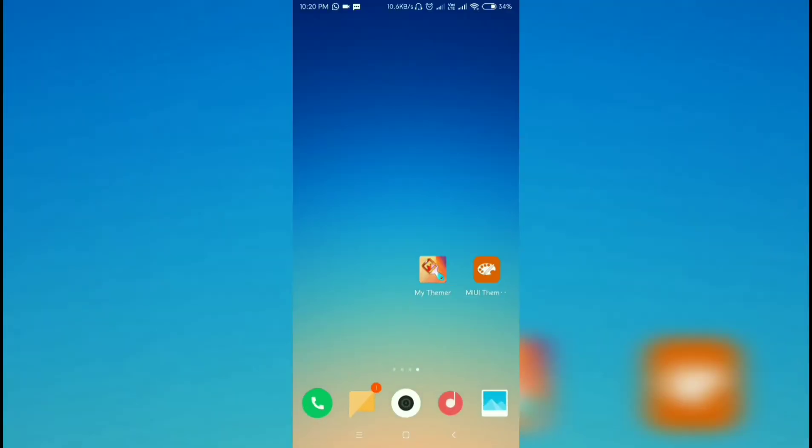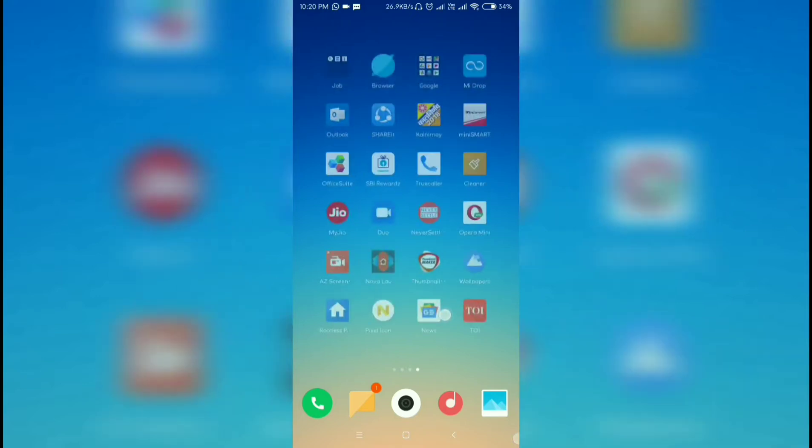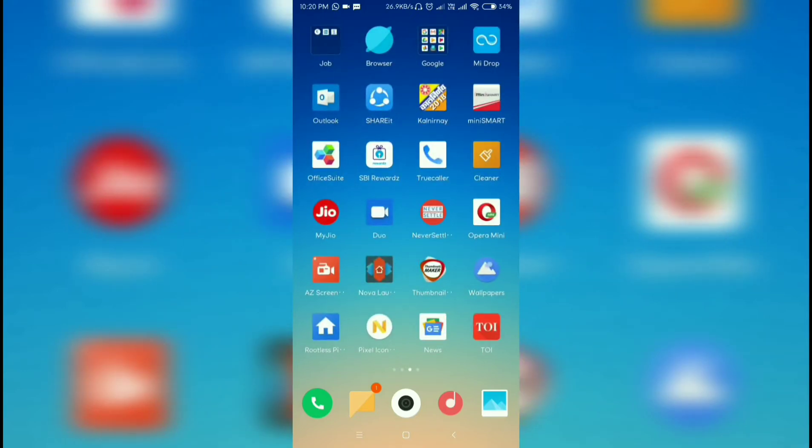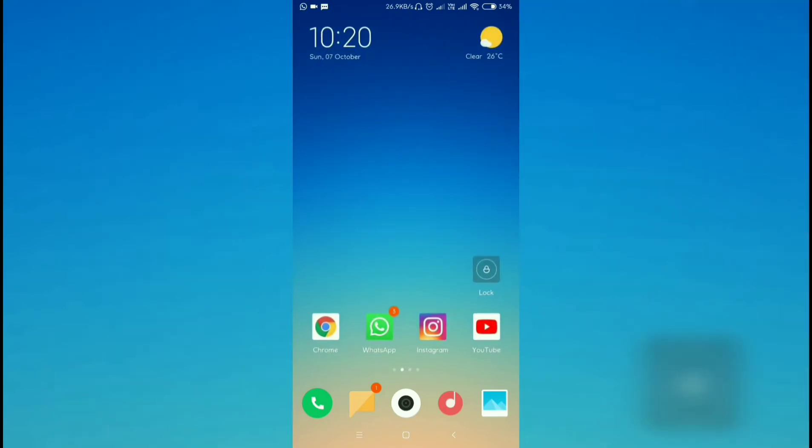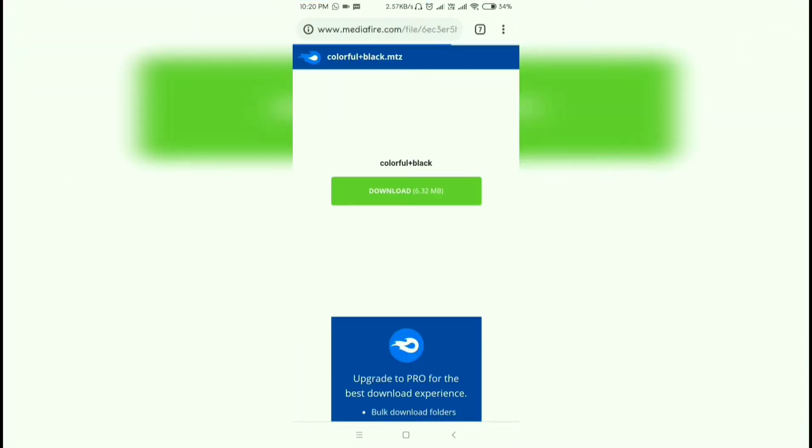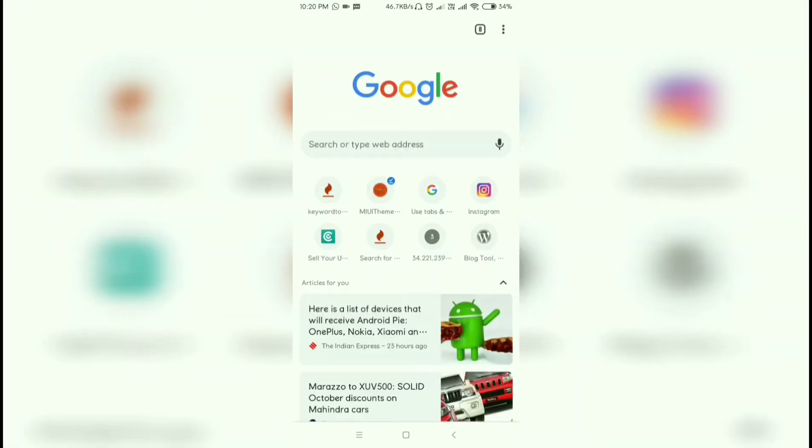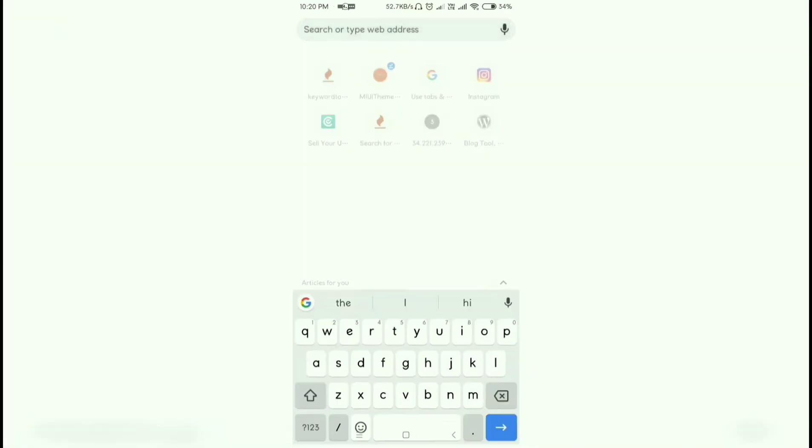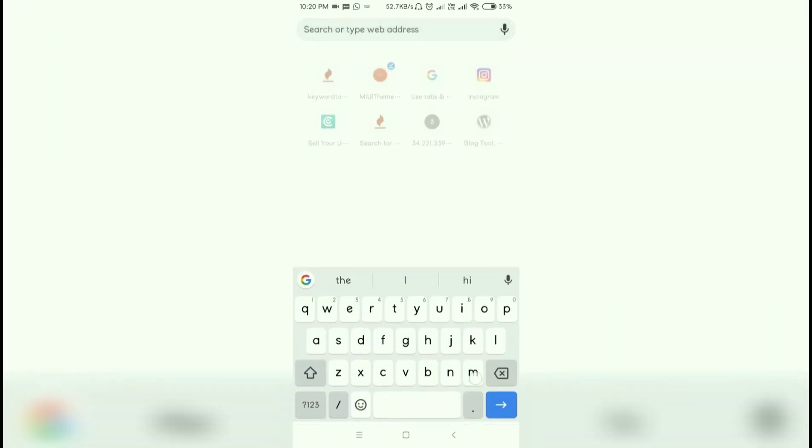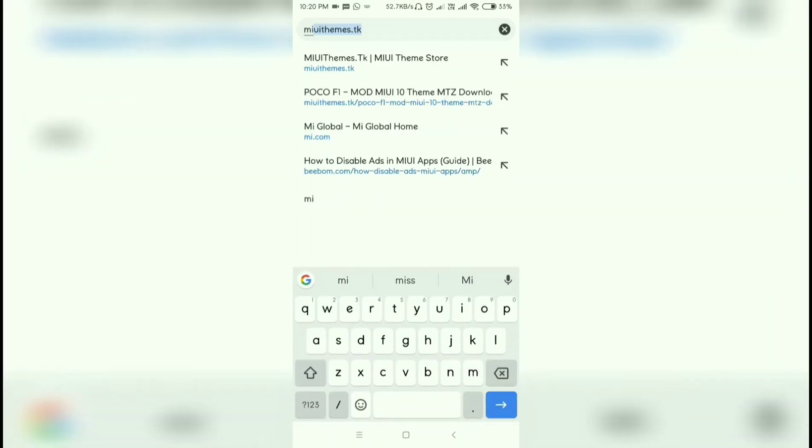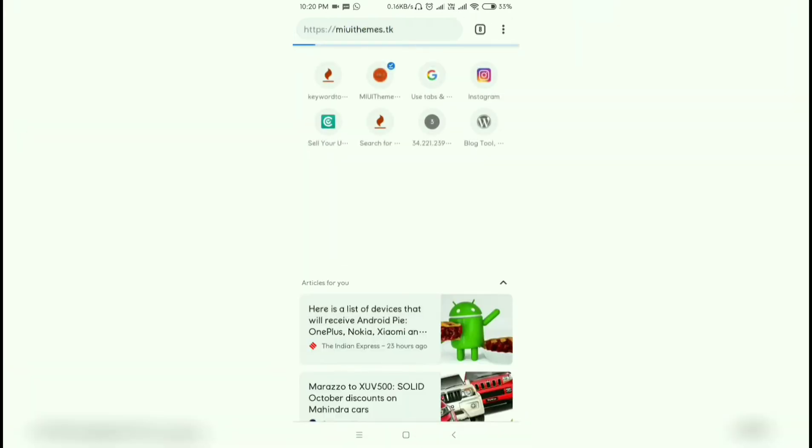To get MIUI third-party MTZ themes, go to the website MIUI themes dot tk. It is a MIUI theme third-party store where you can get the MTZ files.